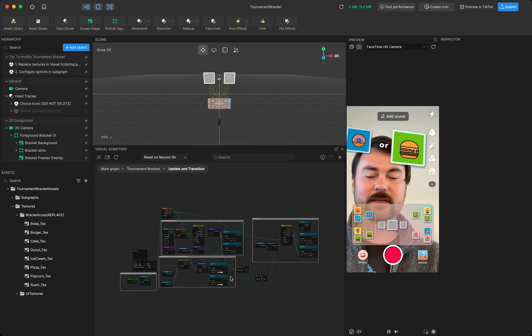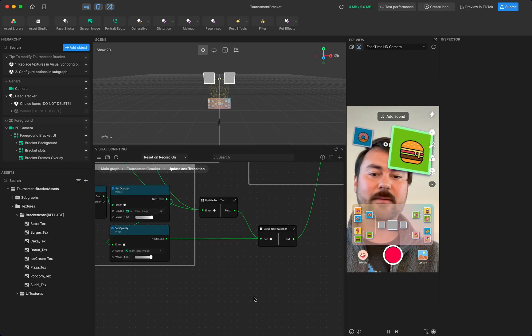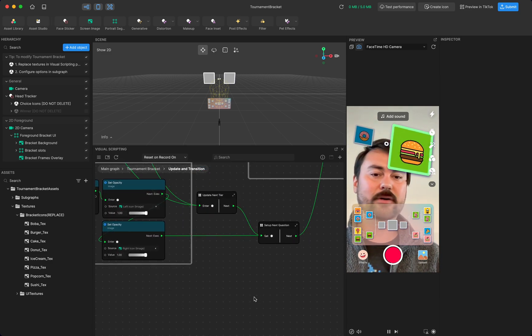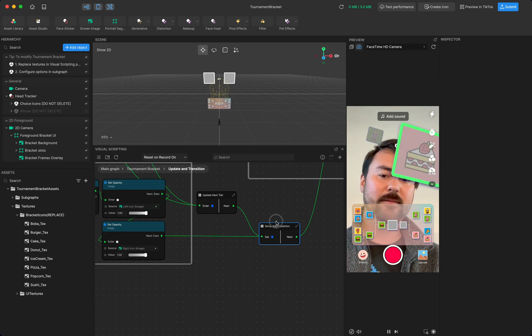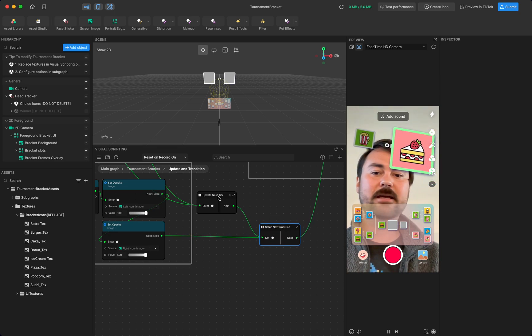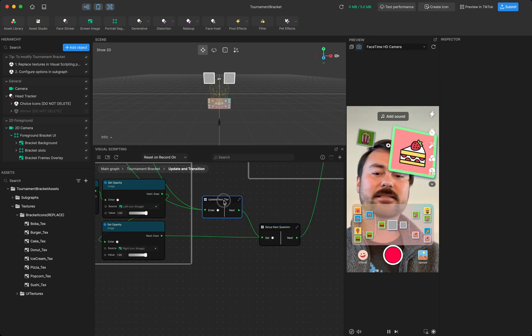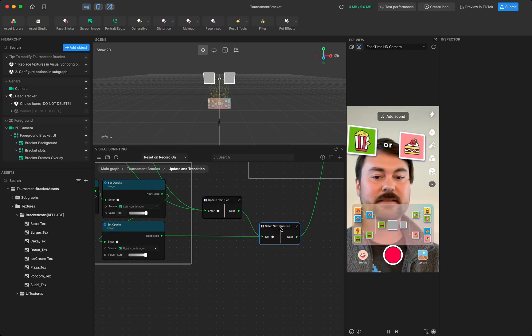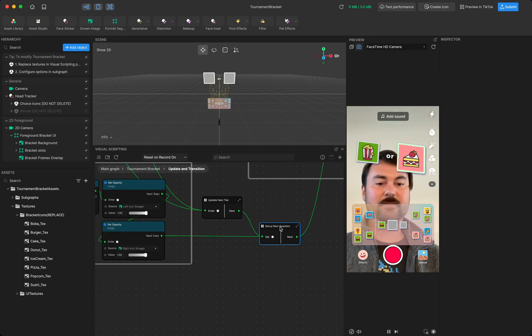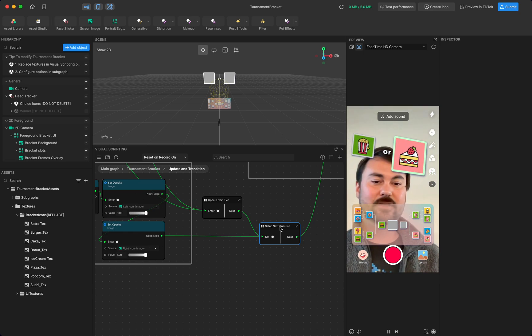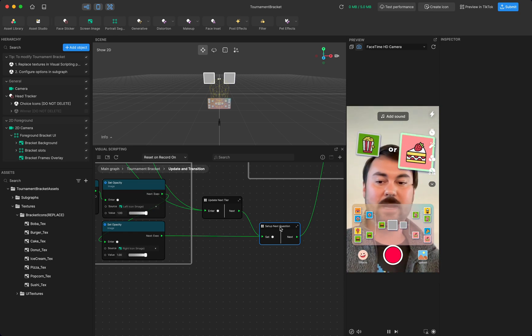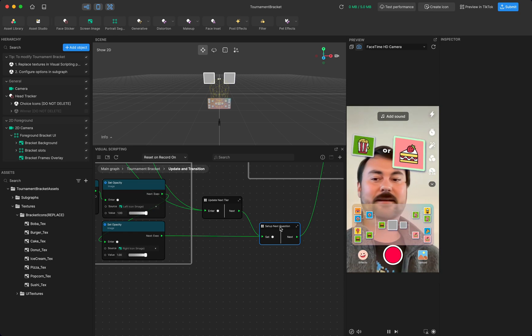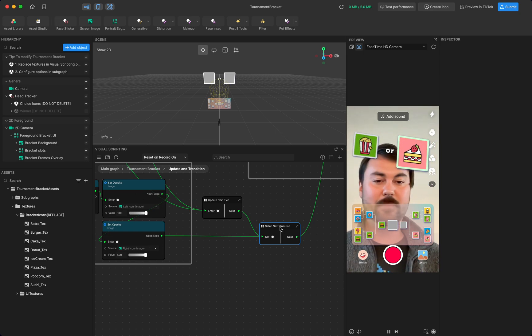Most of the selection of which objects are going to pop up next, you'll find them in the setup next question. And update next tier is where a lot of the logic is that is saving your answers somewhere so that it can reference them to bring them back up later.